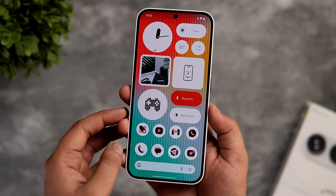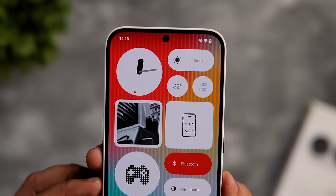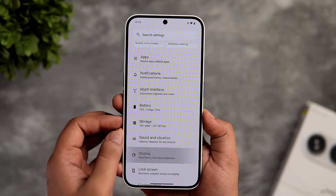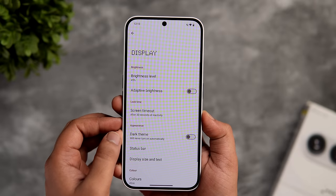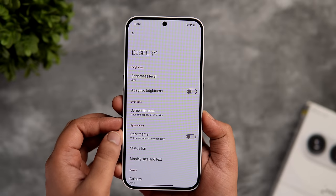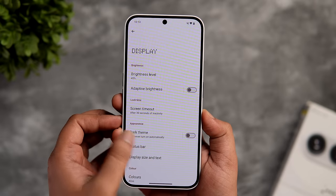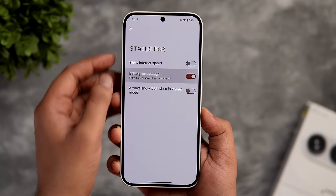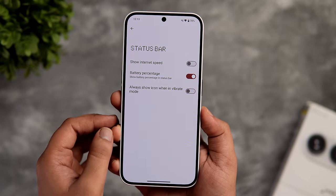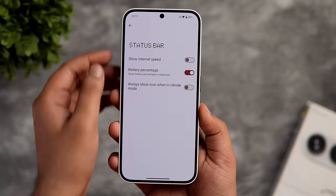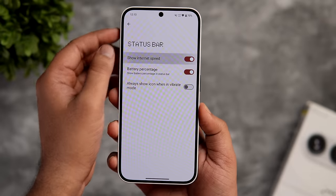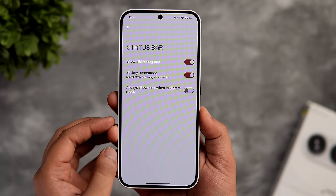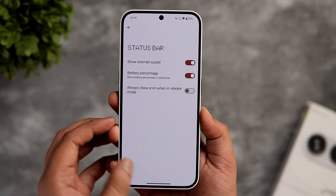Once you set up your phone, you will not see the battery percentage in the status bar, but you can enable it by going into display settings, scrolling down, and clicking on status bar. Here, turn on the toggle that says battery percentage. You can also enable show internet speed if you want to check the internet speed in your status bar.